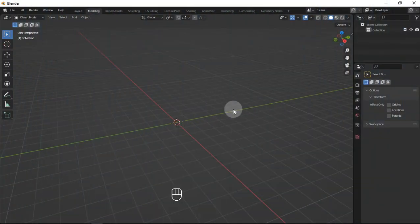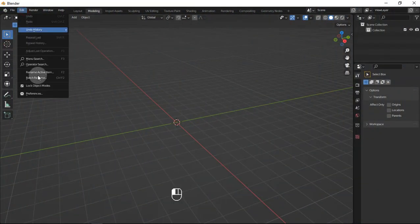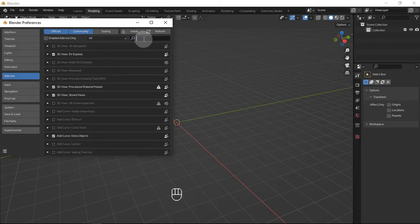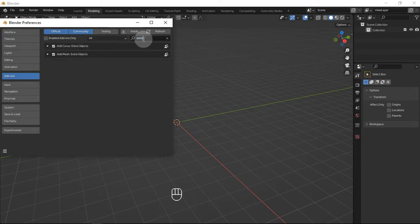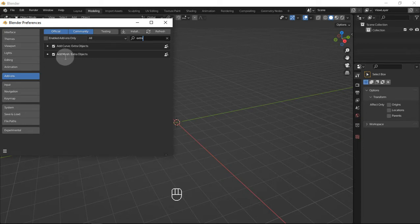Here we are in a new Blender scene. First let's go to Preferences, Add-on, and enable an add-on called Add Mesh Extra Objects. You can enable the Add Curve one too — that's pretty useful — but we are only going to use the Add Mesh one.